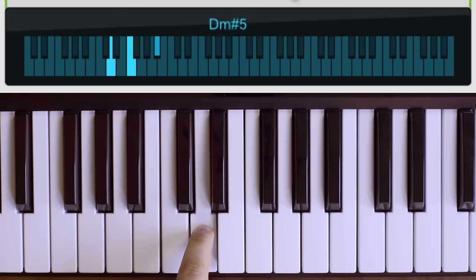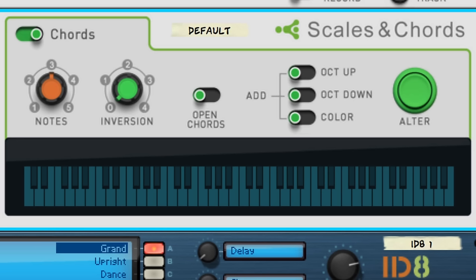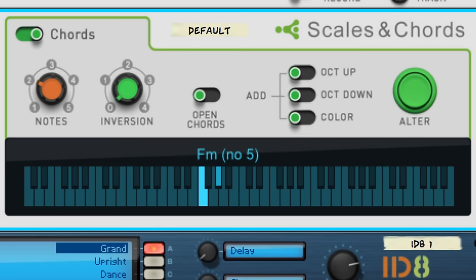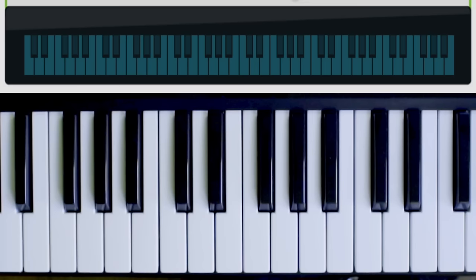If we want to play fewer notes, we can change the notes knob to two for a simple parallel thirds harmony. On the other hand, if we want to get more complex-sounding chords, we can increase to four notes to get jazzy-sounding seventh chords.